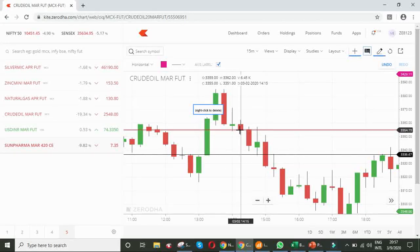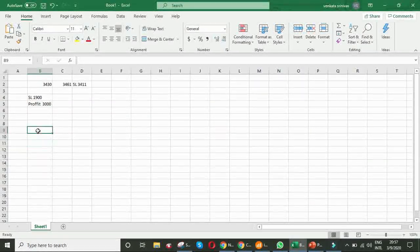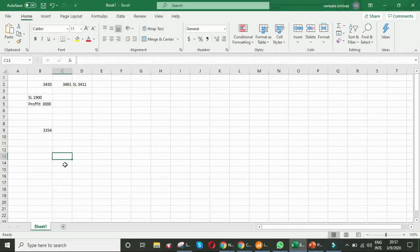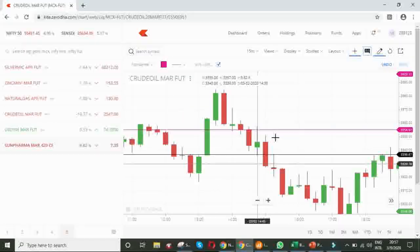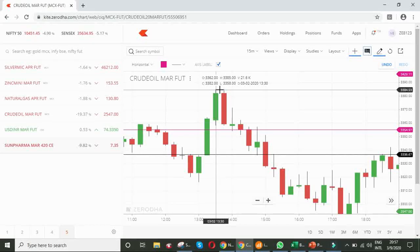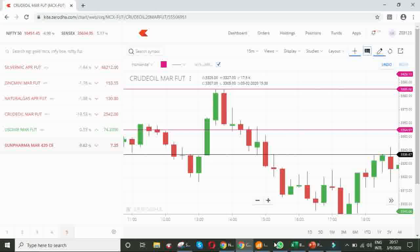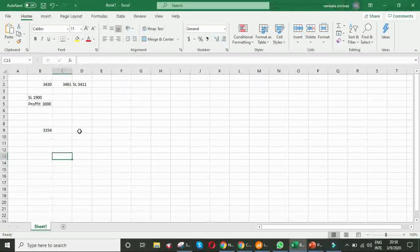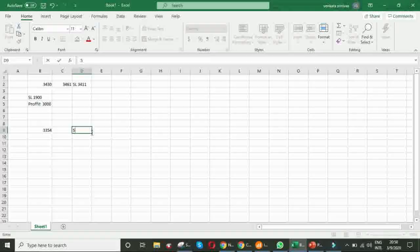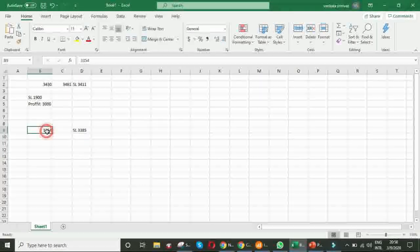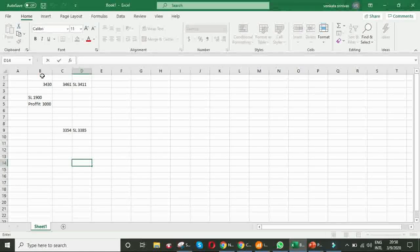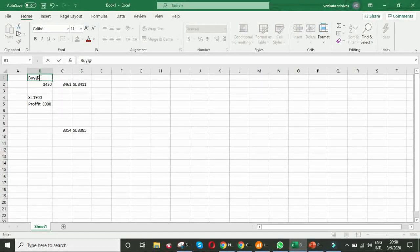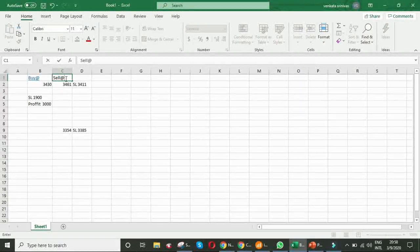We can take a short position here. That means, 3354. Just another example. We sold at 3354. What could be the stop loss? The highest point of the engulfing candle means this one. That means, 3385. Hence, here, we are selling. This is sell at.